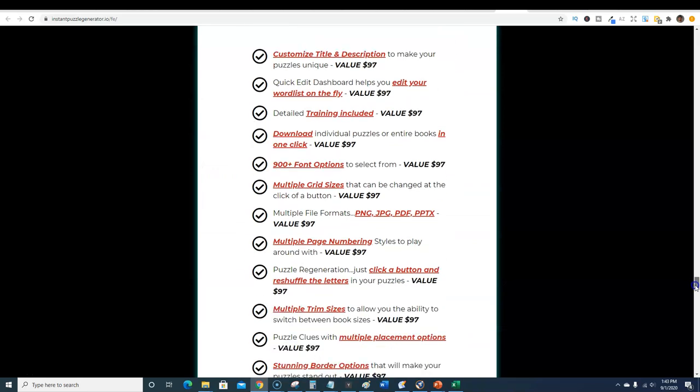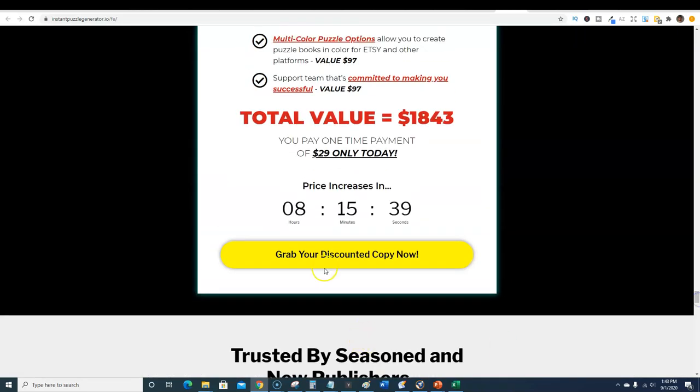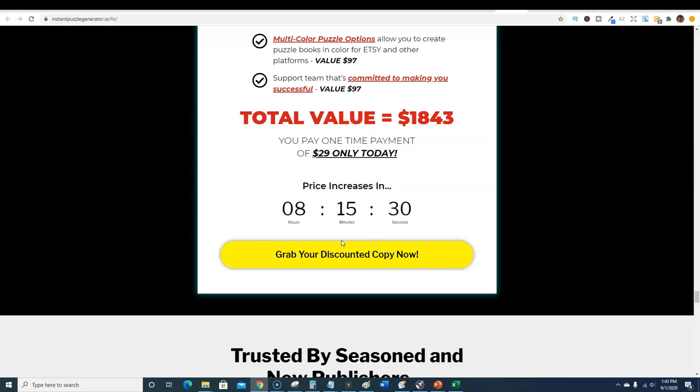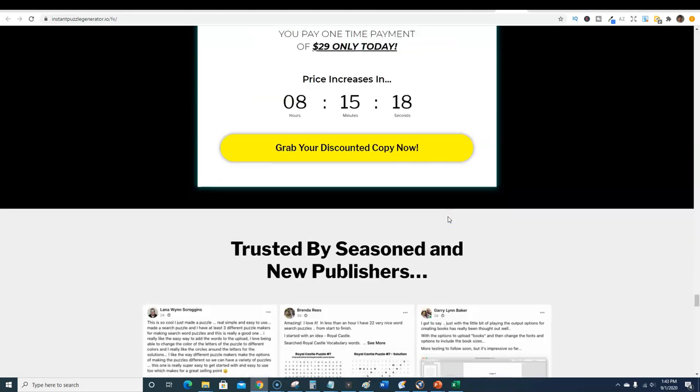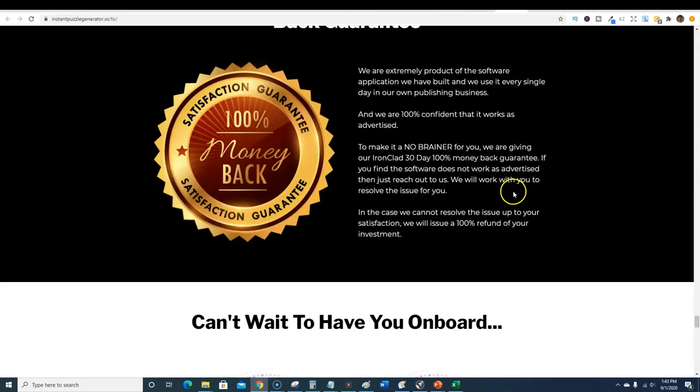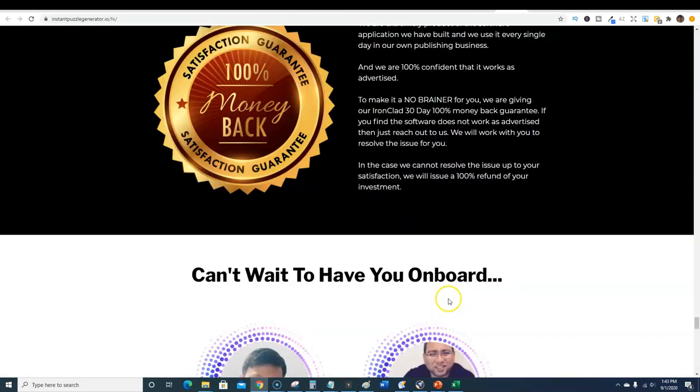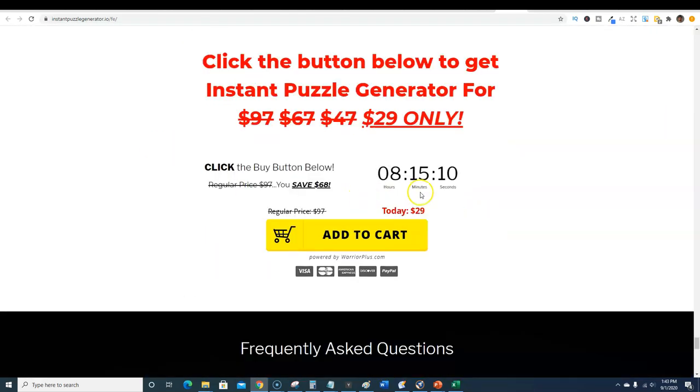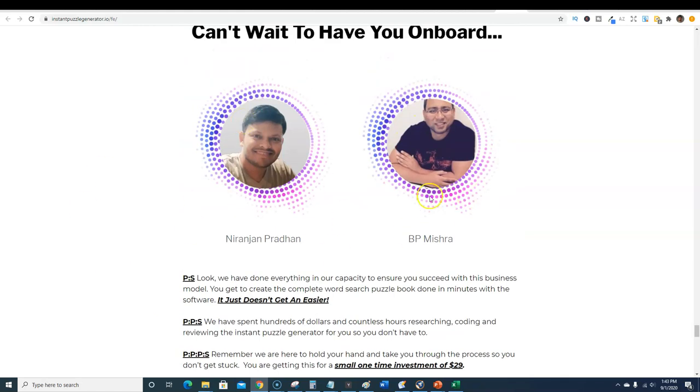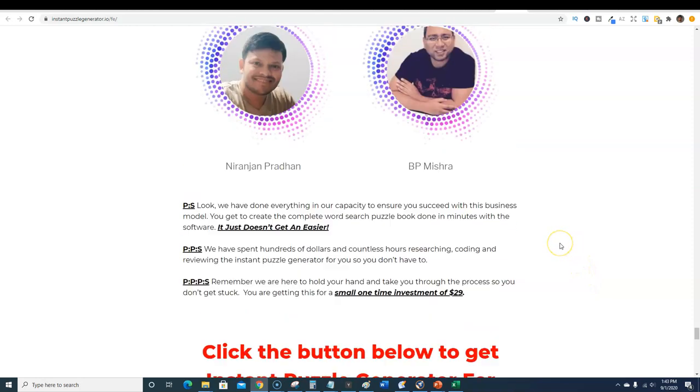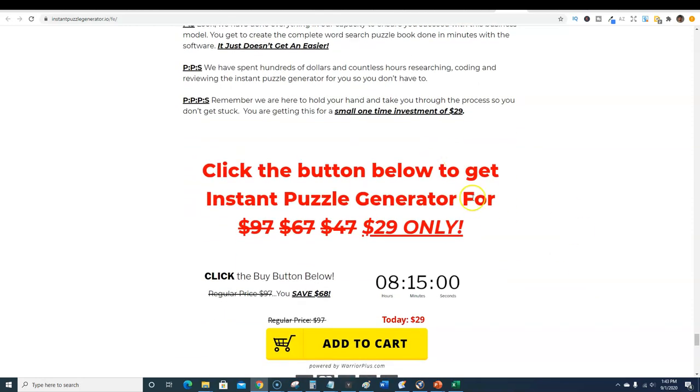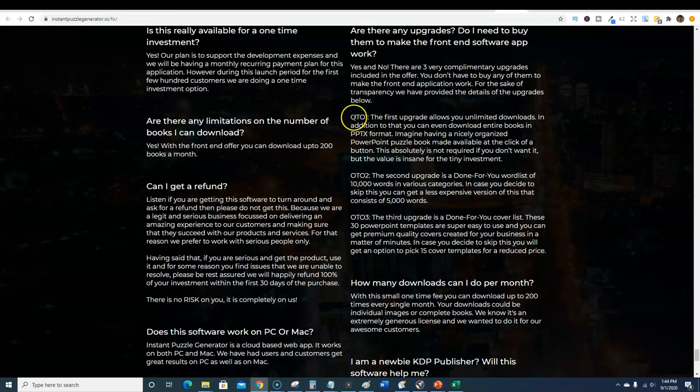You're getting word searches, word search puzzles, and you can have the answer pages printed out as well. The front end product is a one-time price of $29 right now for the next eight hours and then the price will increase. There's a 30-day money-back guarantee. The creators have been known to create really good softwares in the self-publishing and low content publishing business category.